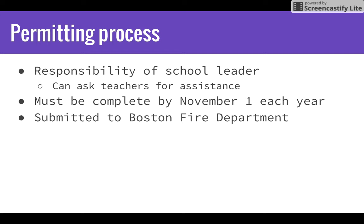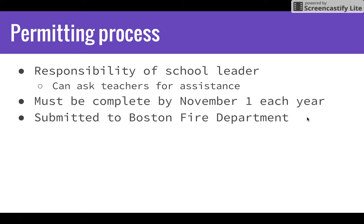One of the largest responsibilities as a school leader is to make sure the permitting process happens annually. This process involves a permit application submitted to the Boston Fire Department so that as a school we can have the chemicals we need to aid in our teaching and students' learning. The Boston Fire Department cares about what chemicals we have because if there were ever an emergency and they are entering the building, it is important for them to know what they're walking into — what potential hazards could be present — to ensure their own safety and the safety of all students, teachers, faculty, and support staff.